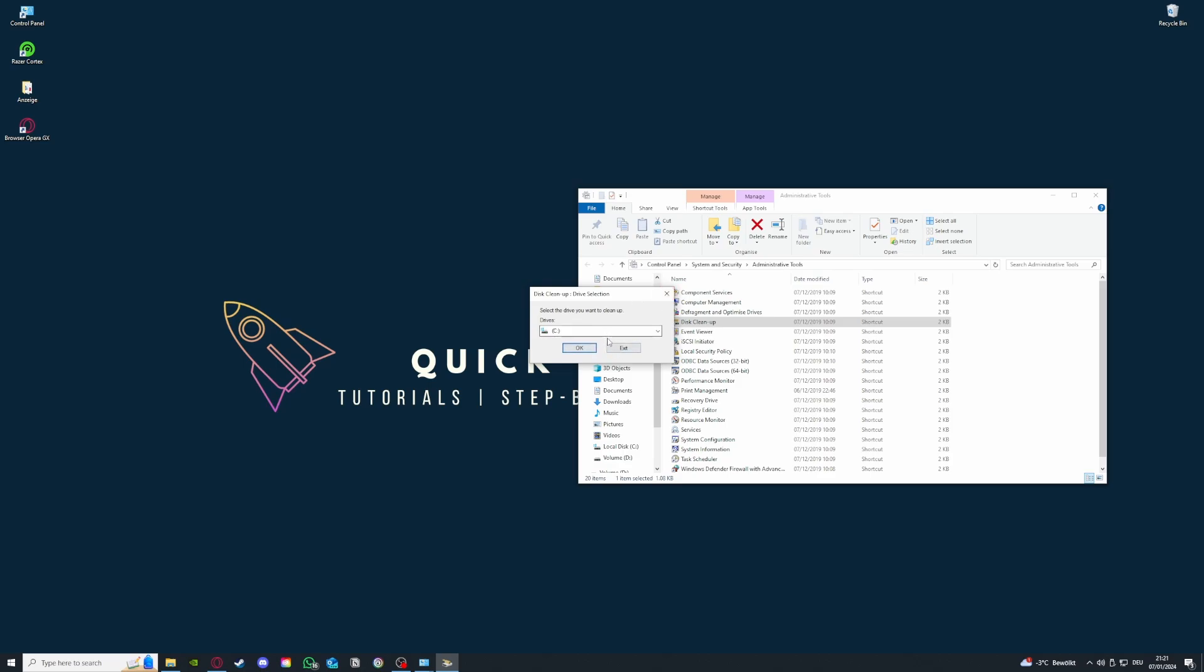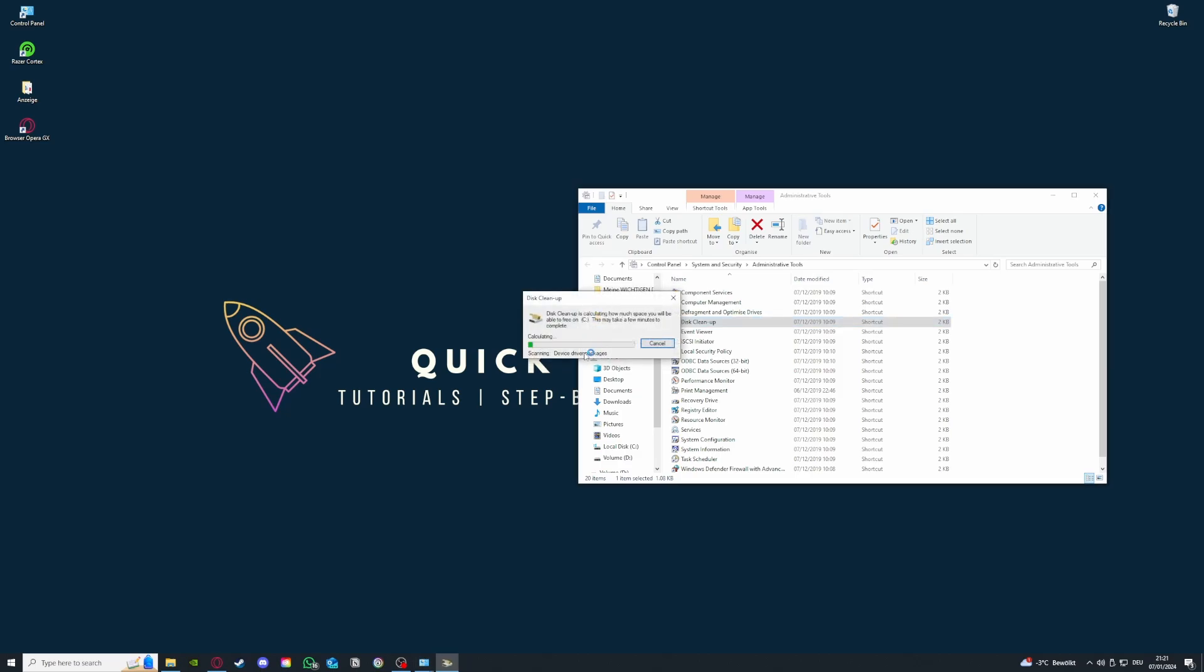Then some temporary files will be deleted which may reoccur after some time, so you have to perpetually do this cleanup. You can also do this with your SSD.